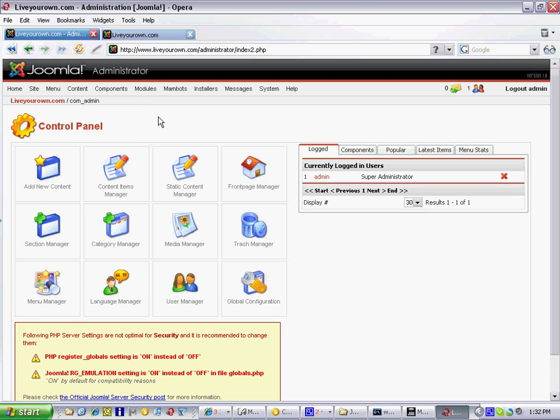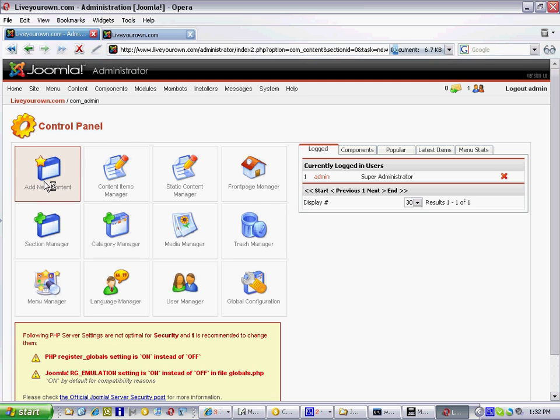This video I'll show you how to add a content item and an image or a picture. Click on add new content item.